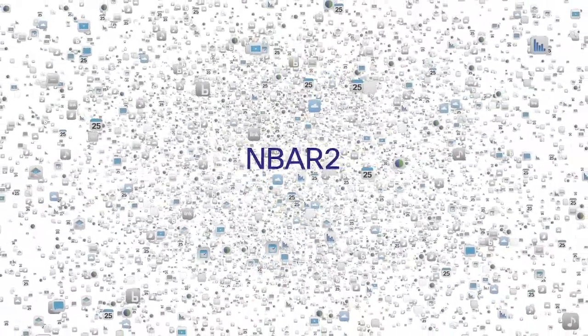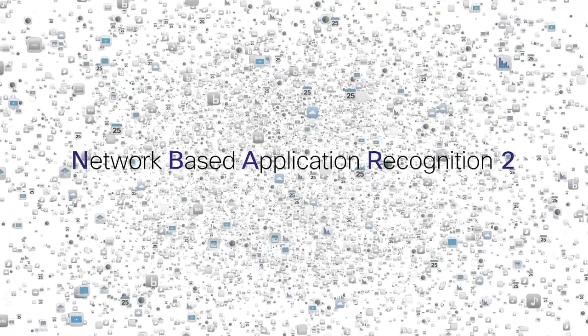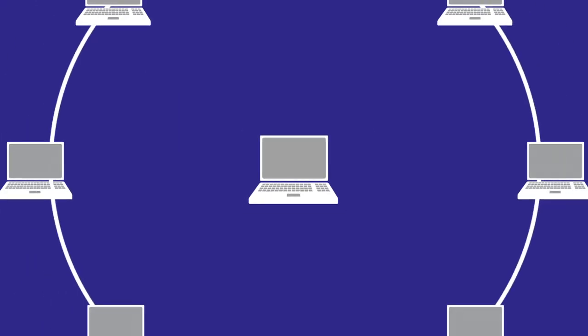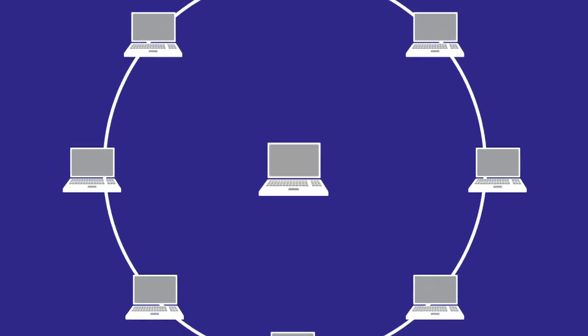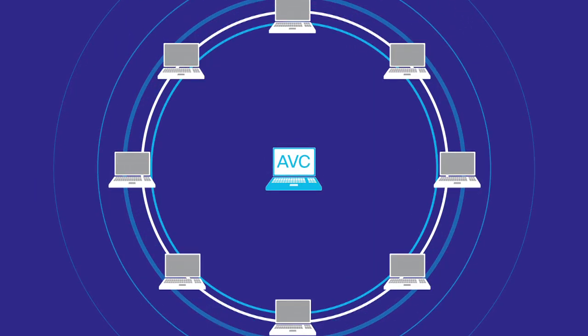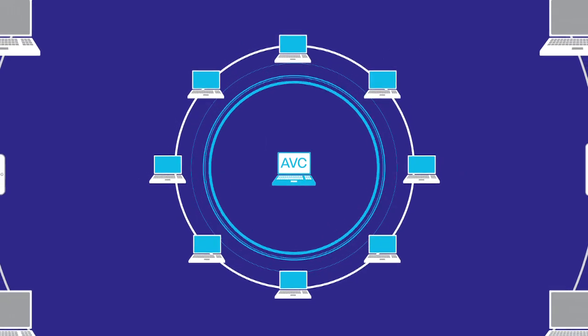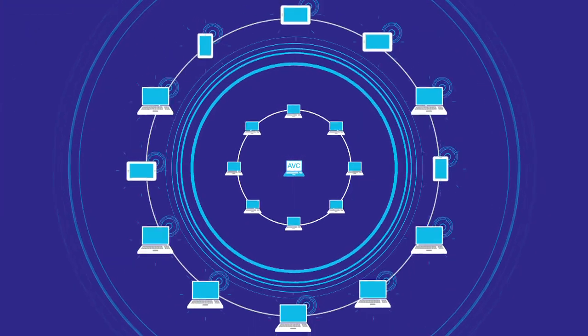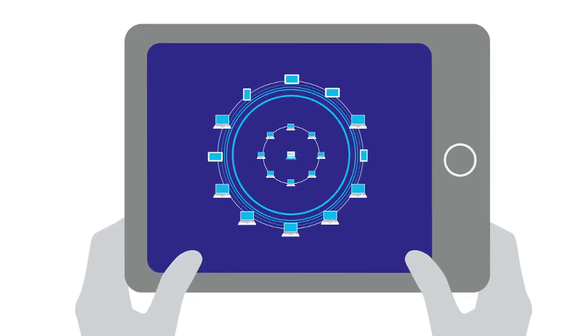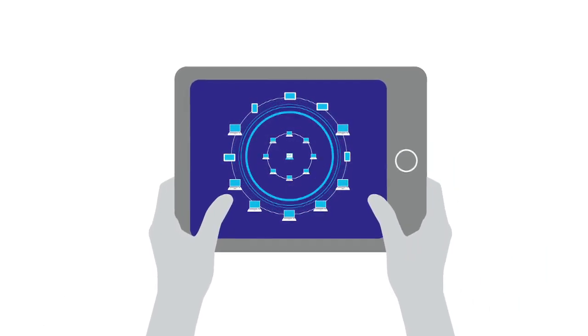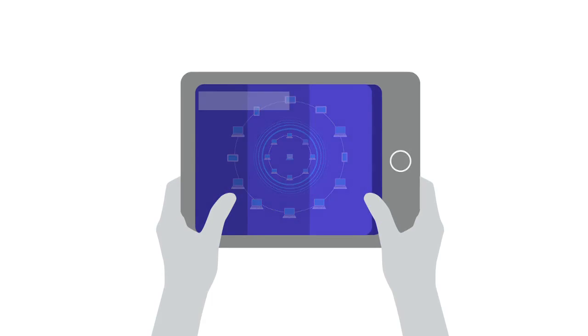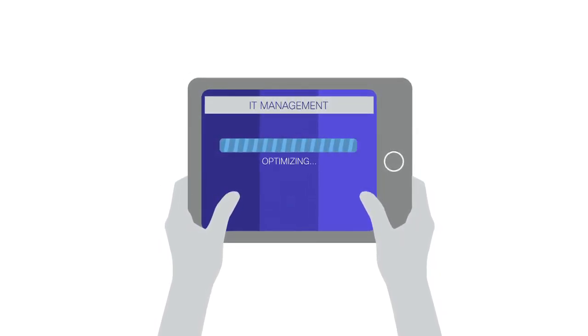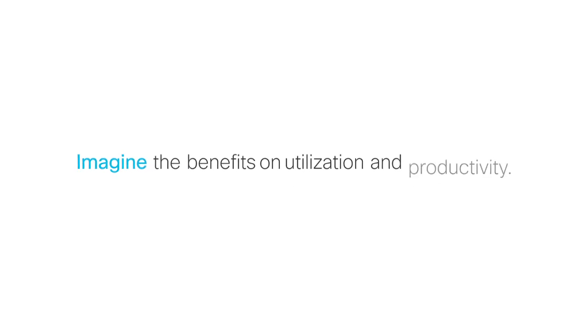called NBAR2, Network-Based Application Recognition, to detect and classify the wireless network applications. AVC continuously monitors the network and performs deep packet inspection resulting in comprehensive visibility that allows IT to easily set policies and manage the network according to the priorities of the business. This protects the business and frees up valuable IT resources. Imagine the benefits on utilization and productivity.